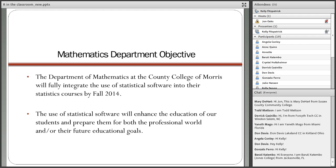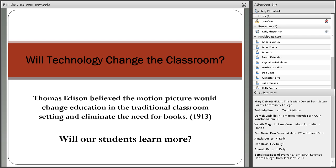This was an interesting idea from Thomas Edison in 1913. When the motion picture was introduced, he thought it would change the traditional classroom setting — the professor lecturing at the board and students sitting and listening. But that really didn't happen. We still do the traditional lecture today, and we ask ourselves: will technology change the classroom, and will students learn more by introducing technology?